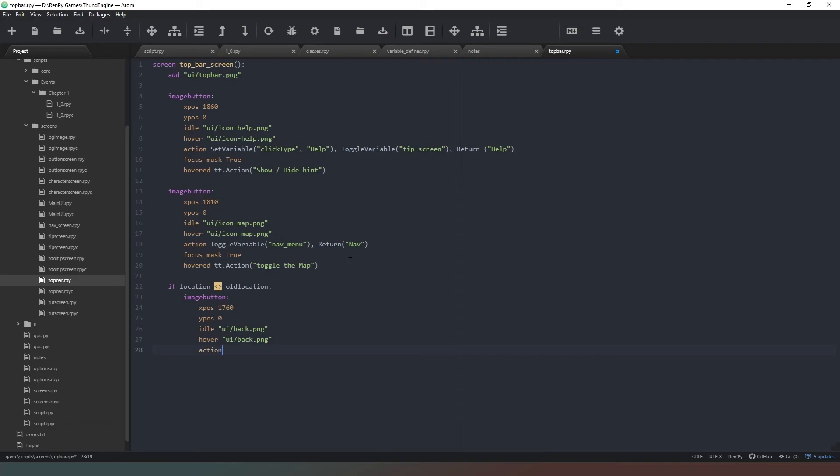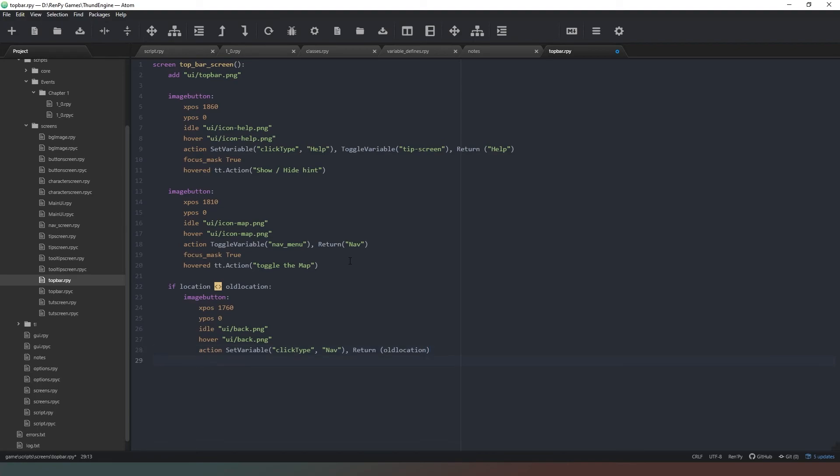Action will be SetVariable, click_type is going to also be nav, and we're going to return - this time we're returning the old_location because that's where we want to go if we're hitting the back button. Hovered is going to be tt.action "Go back to previous location".